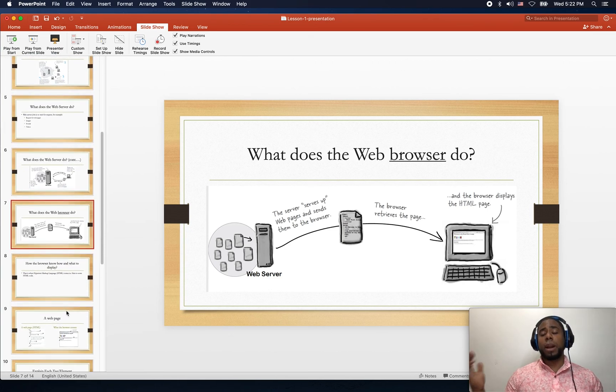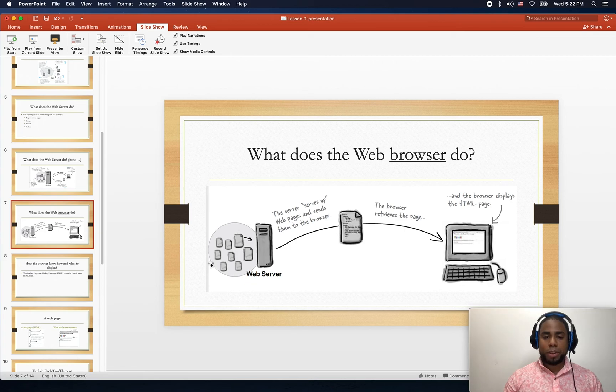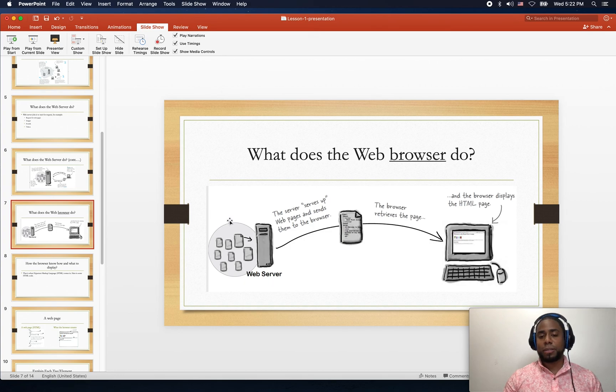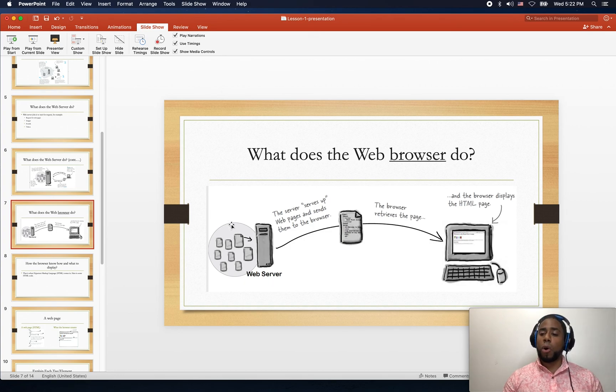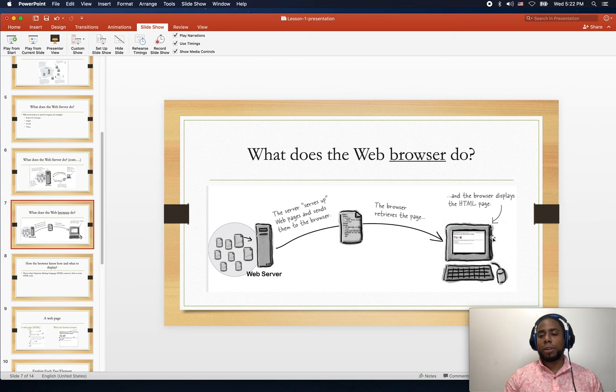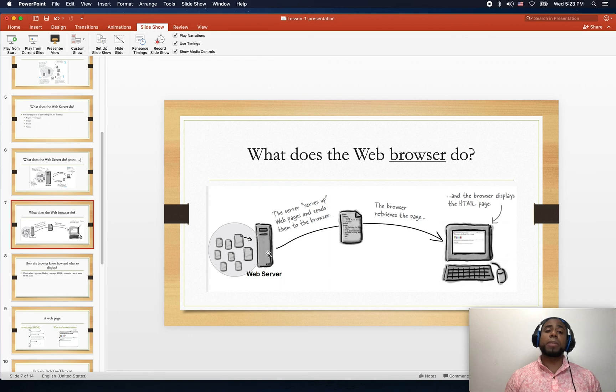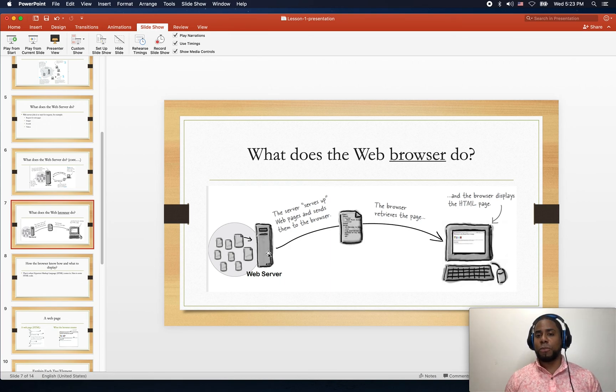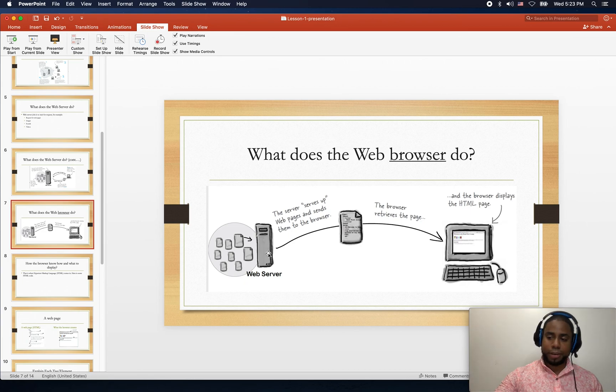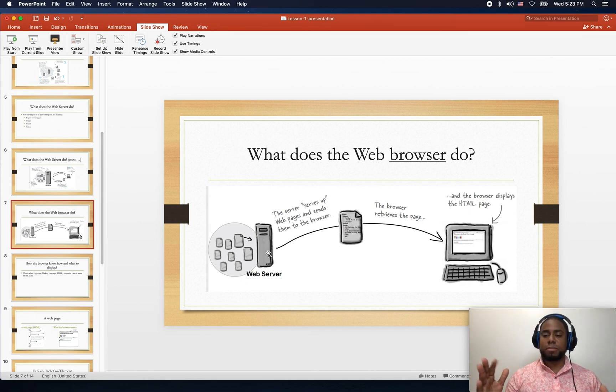So what does the web browser do? Again, we have a web server that has a whole bunch of files written in HTML or other programming languages. The browser asks for it from the server, the server sends the file or the paper, and then the paper displays whatever they have there.